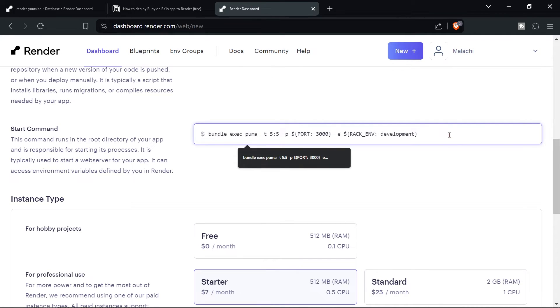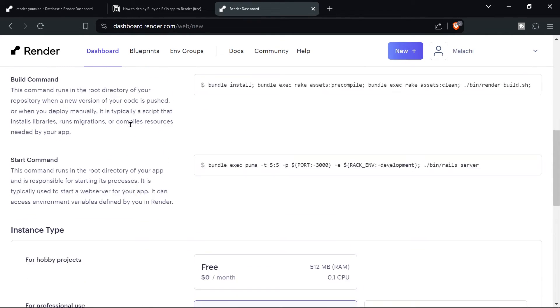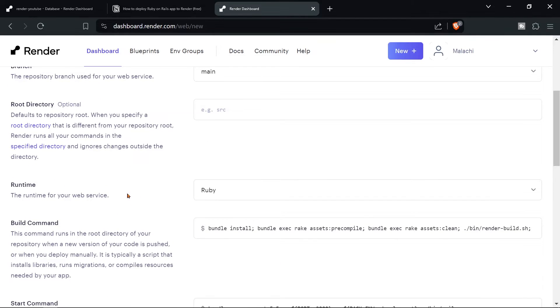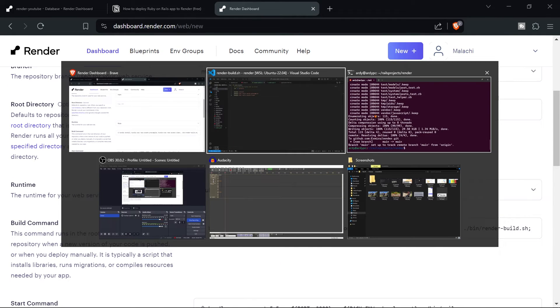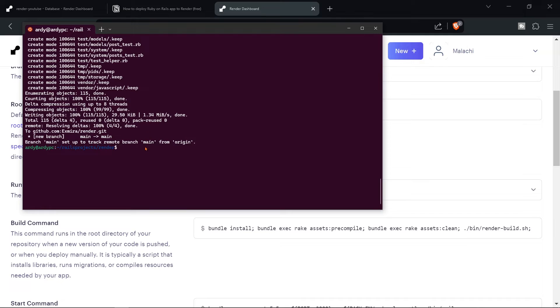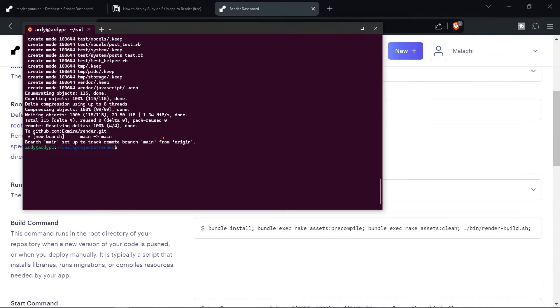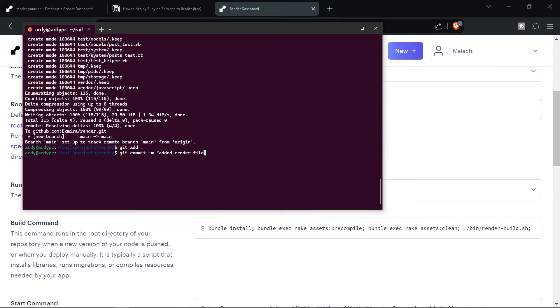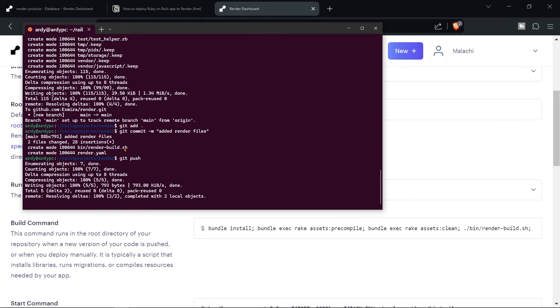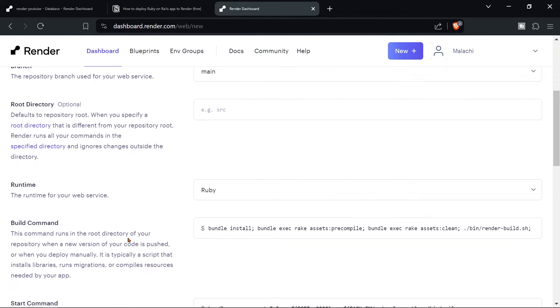Now we just need to go back here and actually push those changes, because I forgot to push them. So git add dot git commit dash m added render files, enter, and then git push. Now that's going to push to GitHub and it's done.